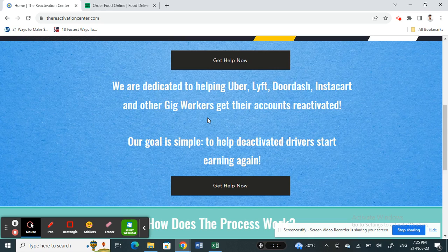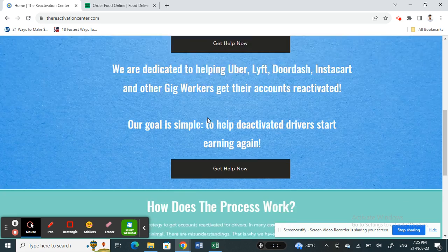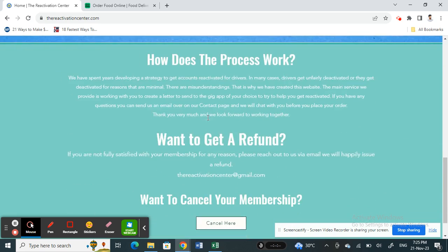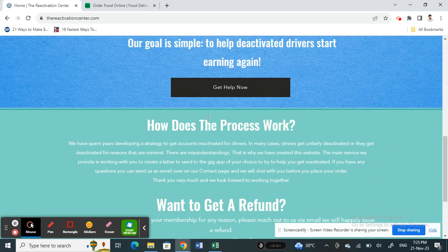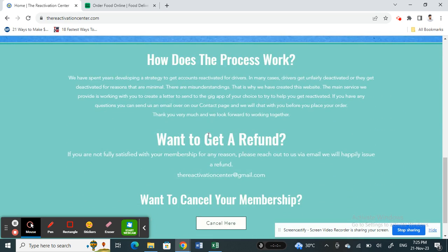What they're going to do is get everything needed for your account to be reactivated — all the documentation and everything. They will help get all that sorted out for you and help you get your account back. As mentioned, this is a paid service.